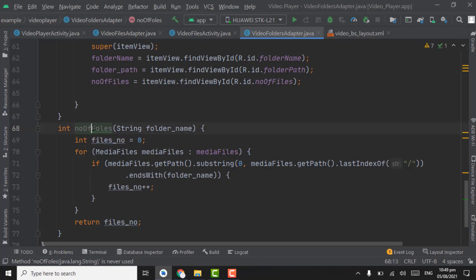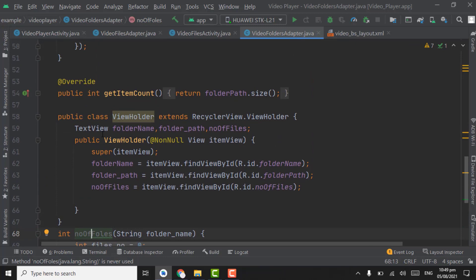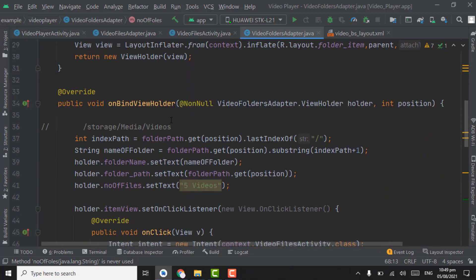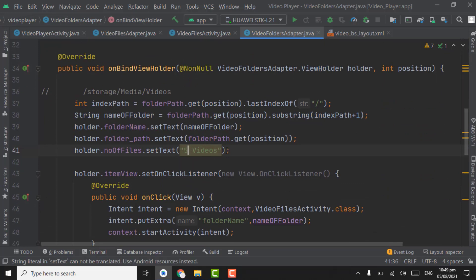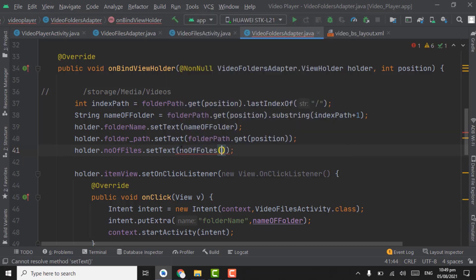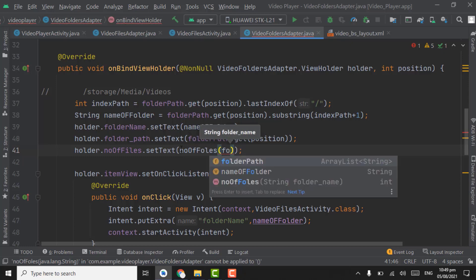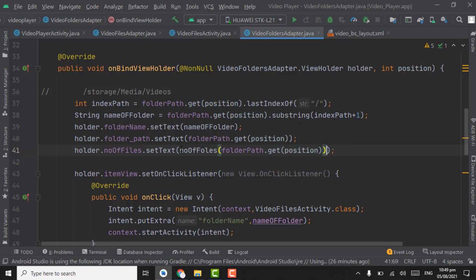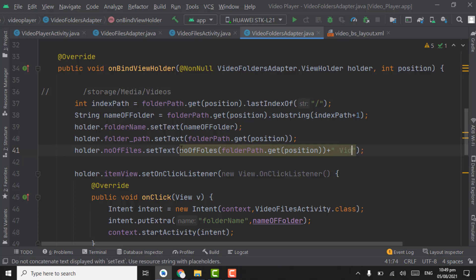Now we will call the numberOfFiles method to get the total number of video files in a folder. Remove the previous static text, and pass the numberOfFiles method — folderPath.get(position) — plus a space and the text 'Videos'.